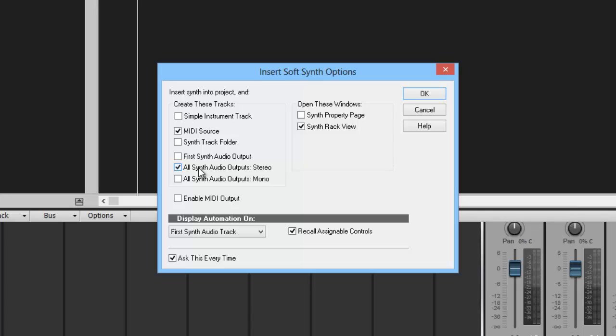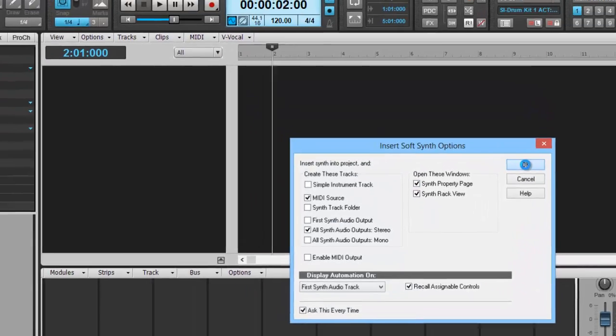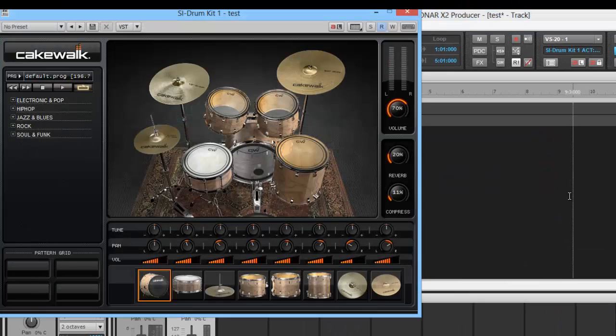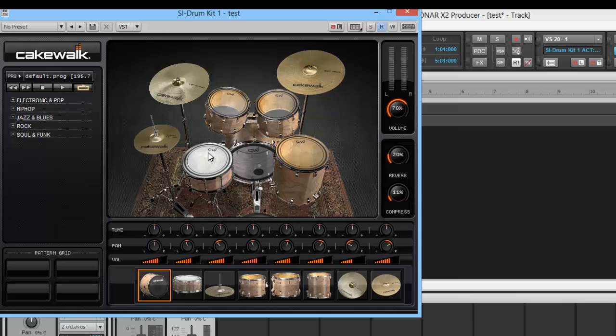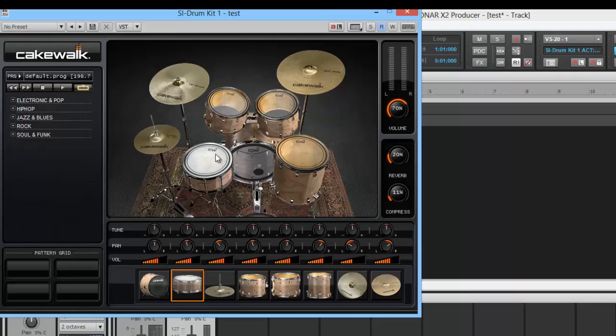We want to have all synth audio outputs. This will not give you all separate tracks like Session Drummer will, but what this will do is give you a MIDI source. You can't have a simple instrument track and a MIDI source. You need to have all synth outputs. Hit OK. Now, a little different than Session Drummer, Studio Instrument Drums comes up with a default kit loaded right away.